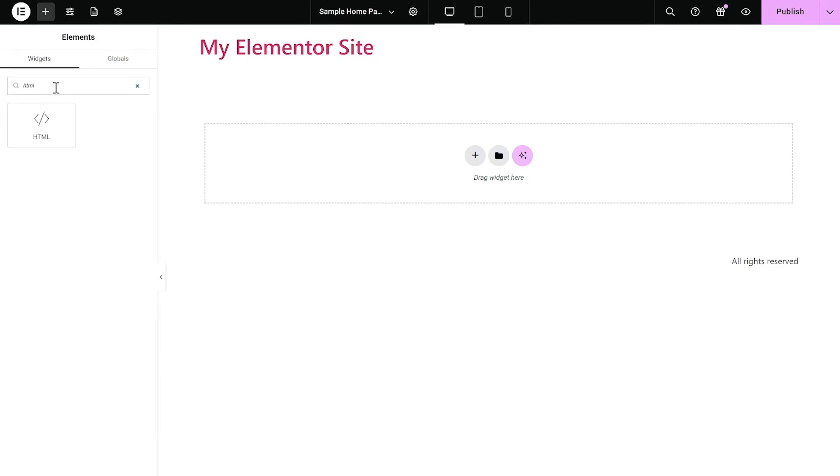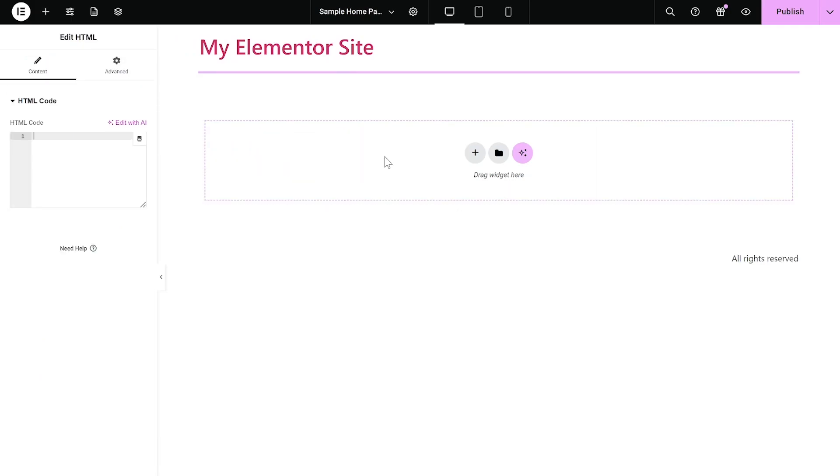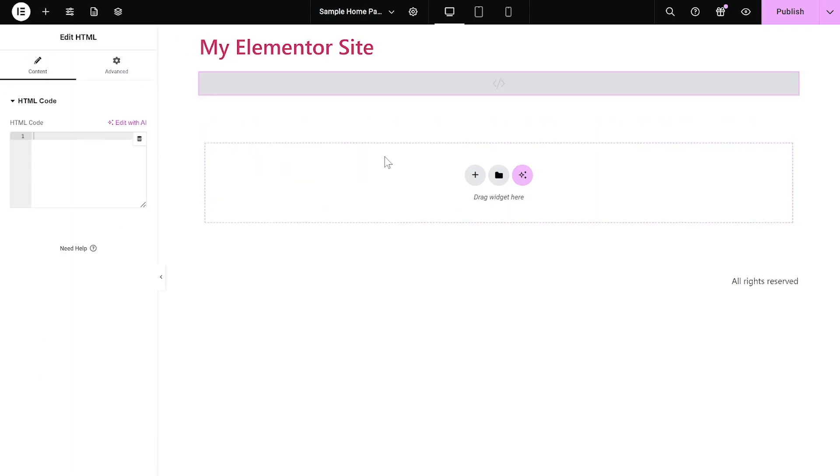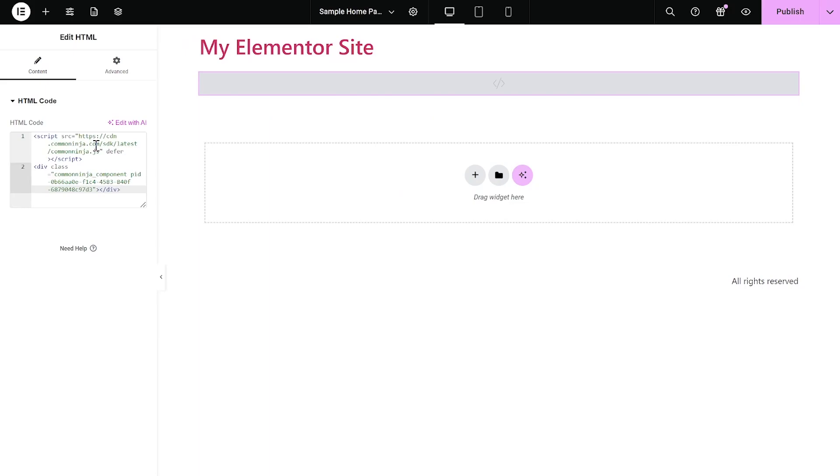Then find the HTML widget. Drag and place it on your page wherever you wish your widget to show. Now in the HTML window on the left panel, simply paste the code you've copied before.